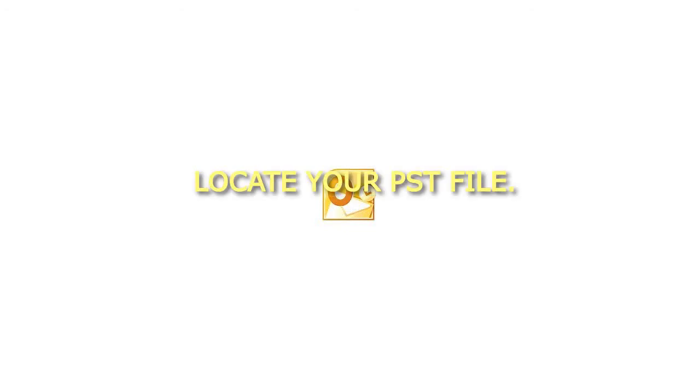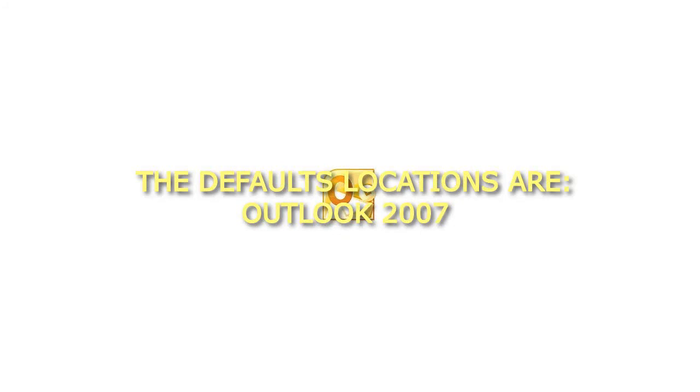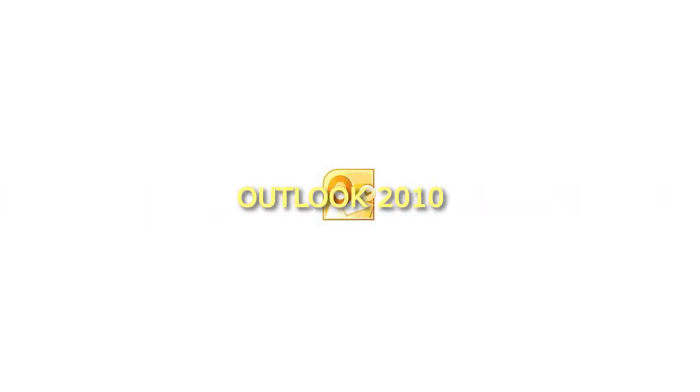Step 2: Locate your PST file. The default locations are: Outlook 2007: C:\Users\%Username%\AppData; Outlook 2010: Outlook files in your Documents folder.